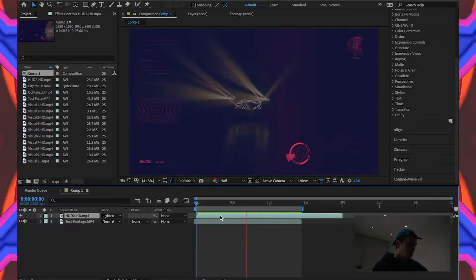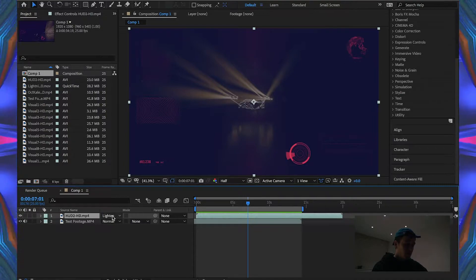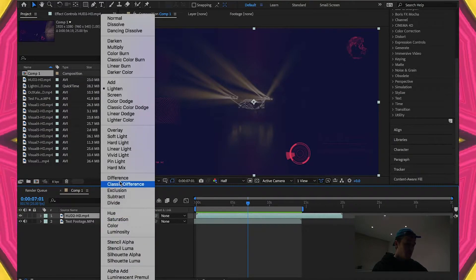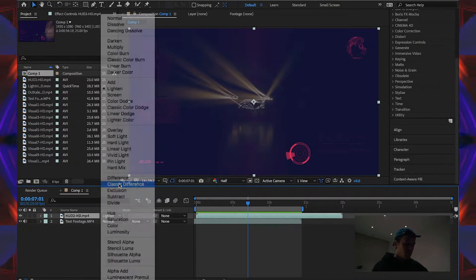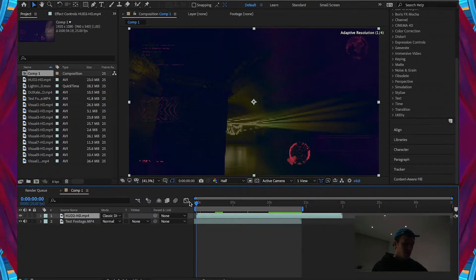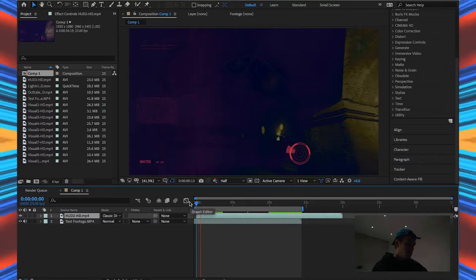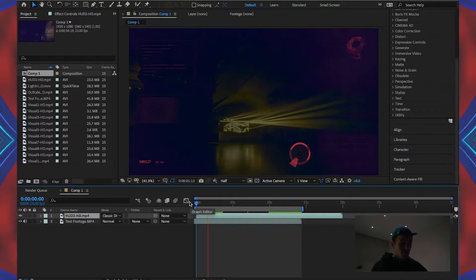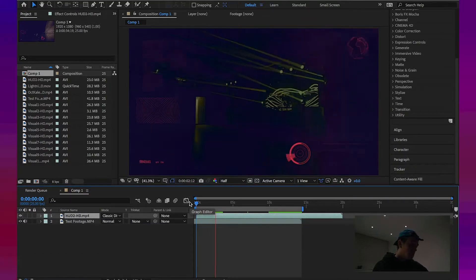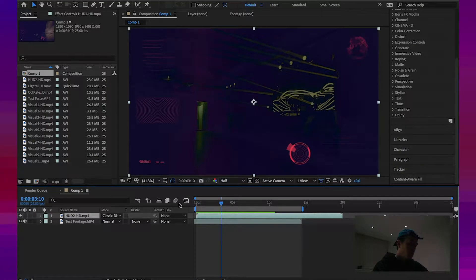You know, you can mess around here. Class of difference, that looks kind of cool if that's the effect you're going for. In fact, that does look pretty sick. Let's go with that.